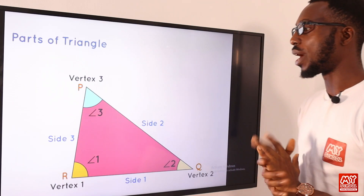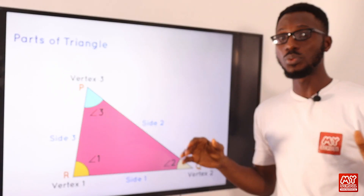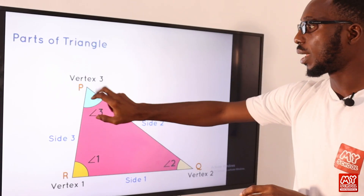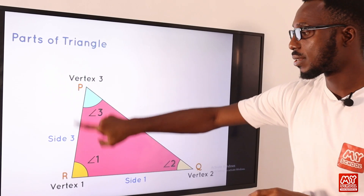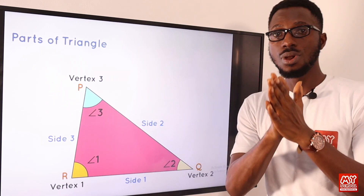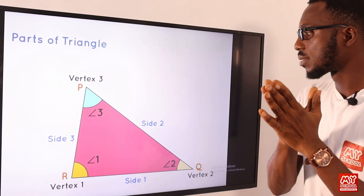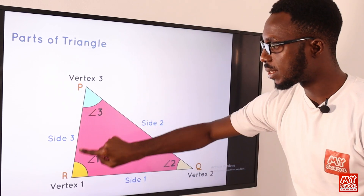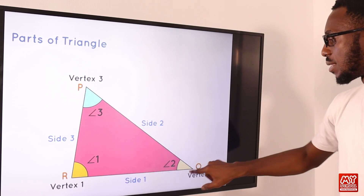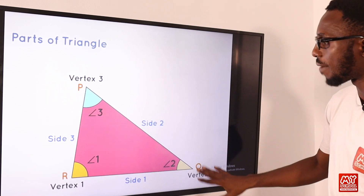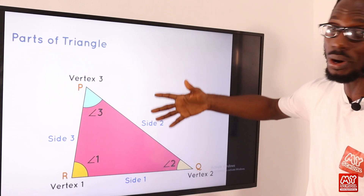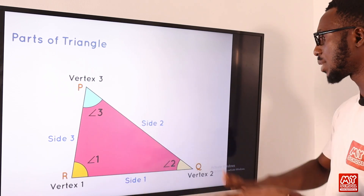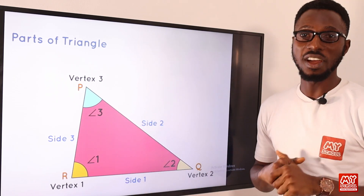So what are the parts of a triangle? I believe we should be well conversant with this, but let's do a quick recap. We have the vertex — where two line segments meet and form an angle. We have three vertices. We have sides, some call them edges. And we have angles. So these are the major parts of a triangle.